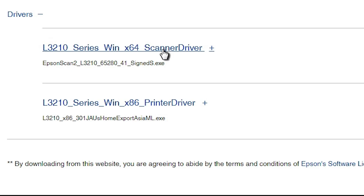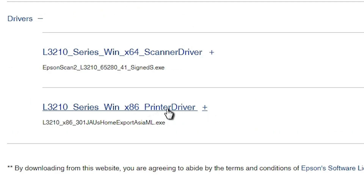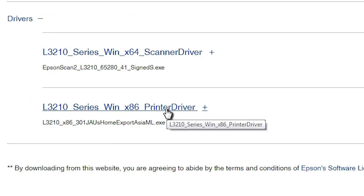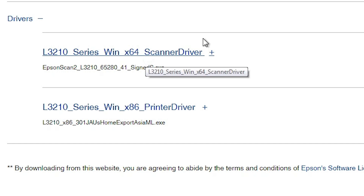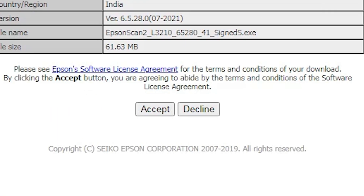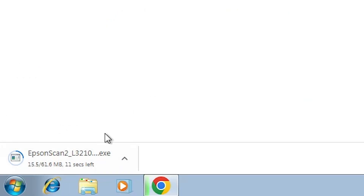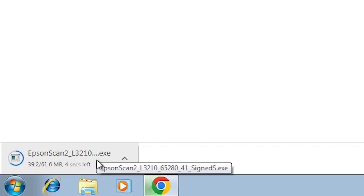Here we find two important drivers: the scanner driver and the printer driver. First I will download the scanner driver. Click on Download — it redirects you to another page. Click on Accept and the download starts. It's not a very large file, so wait a few seconds for the download to complete.